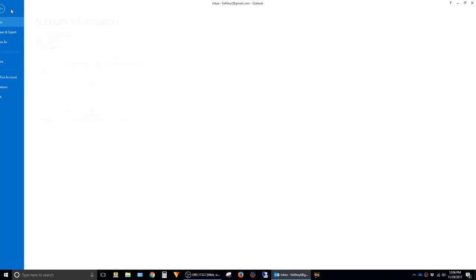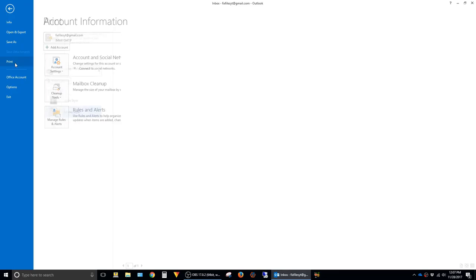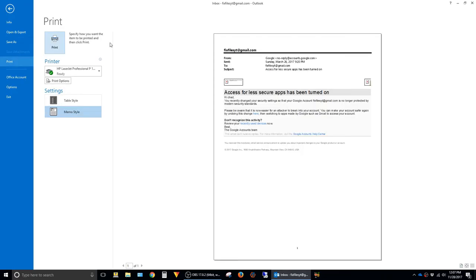And now if I click on file and print again, you can see that the print preview here is now in the portrait format instead of landscape.